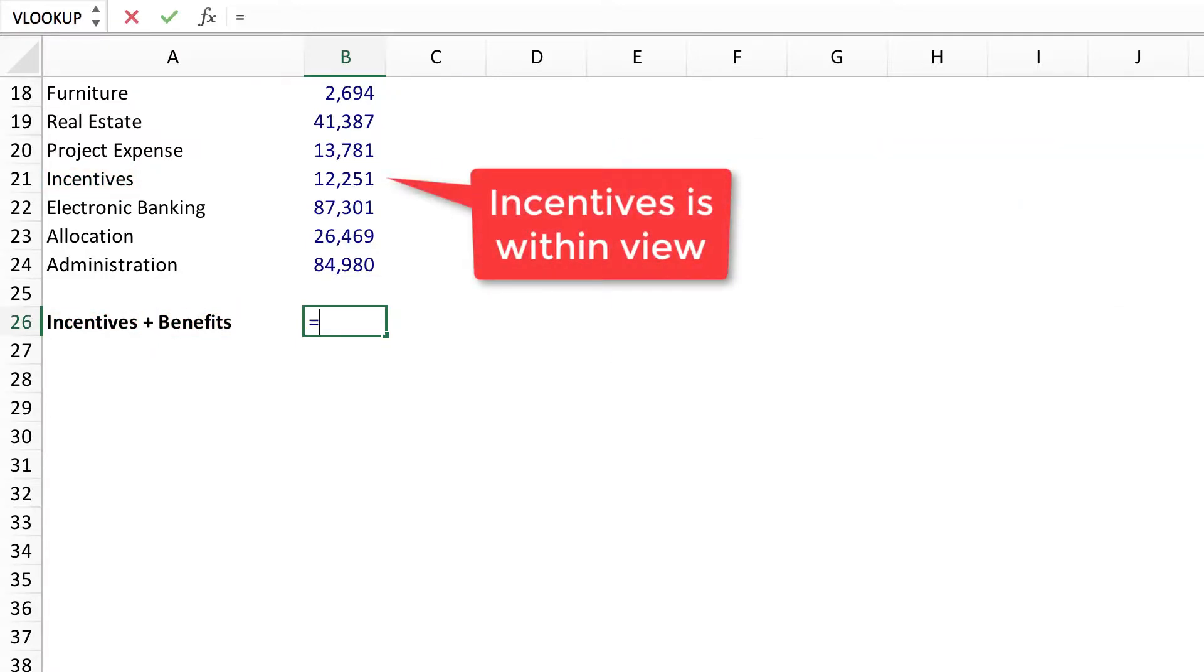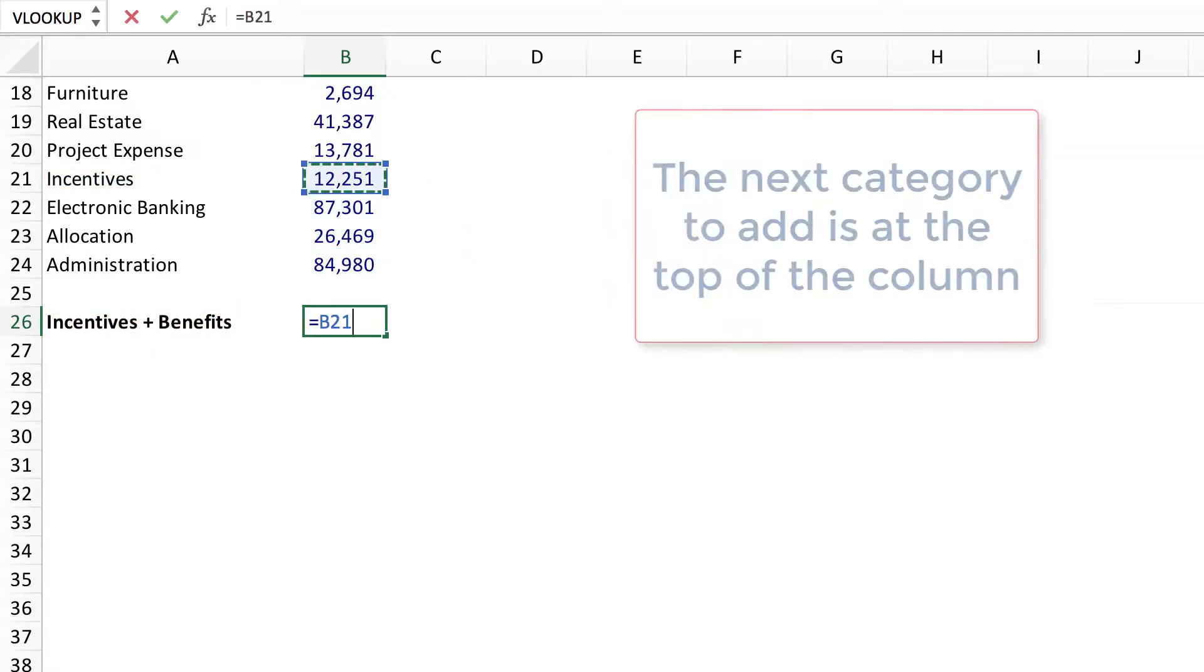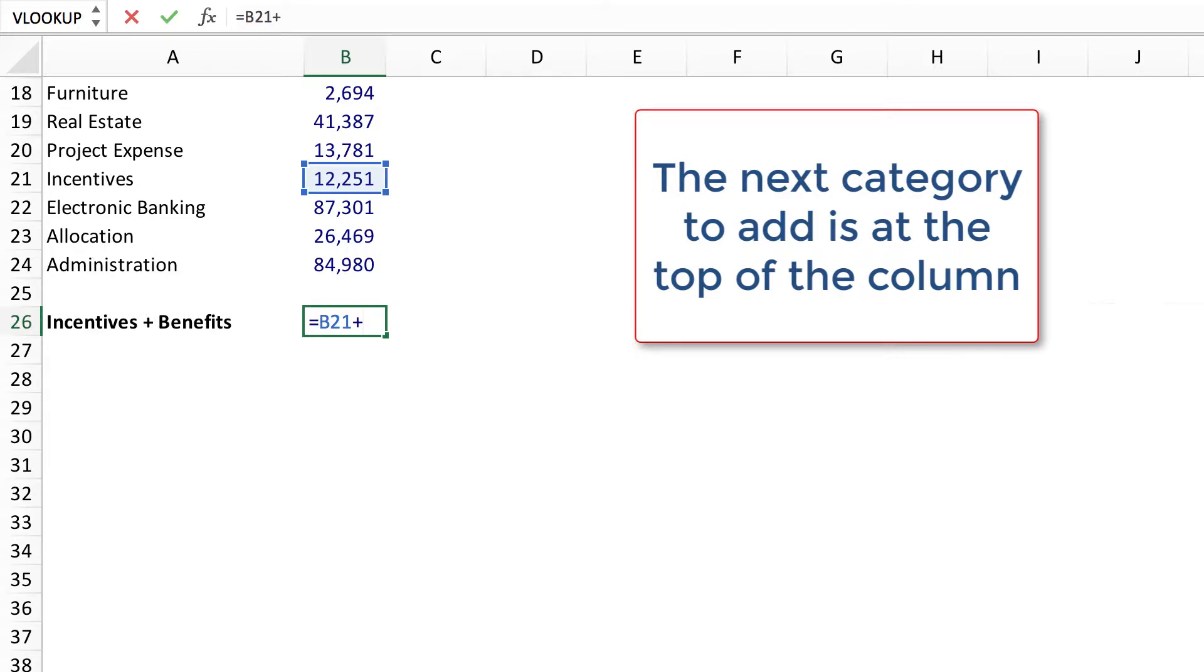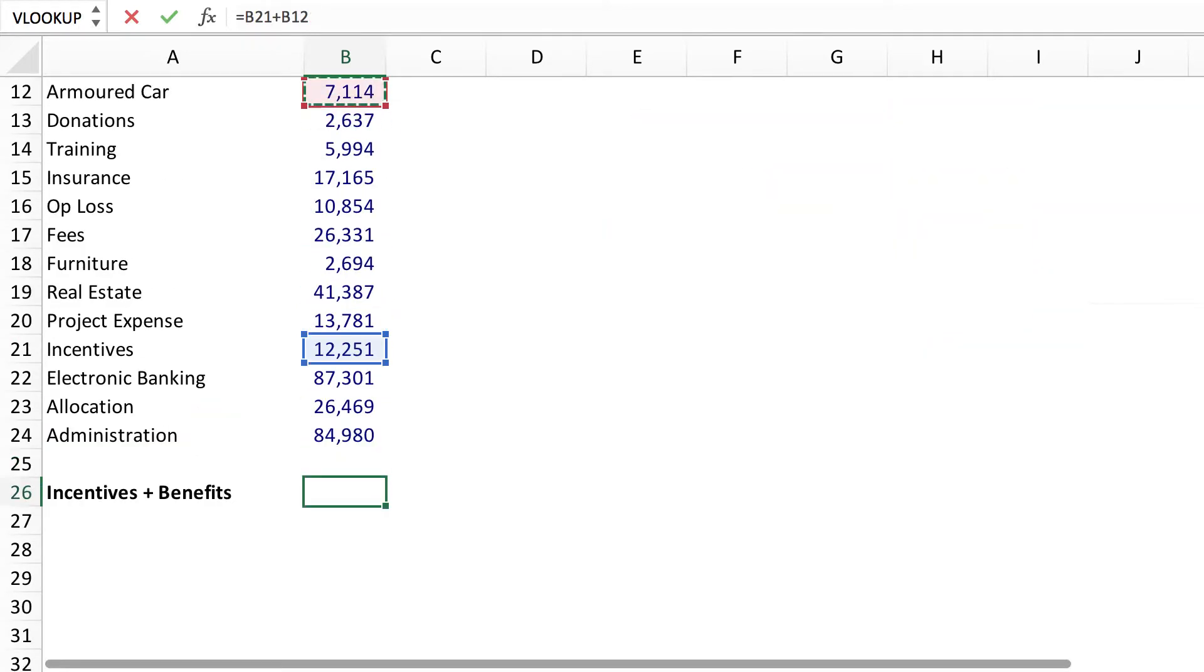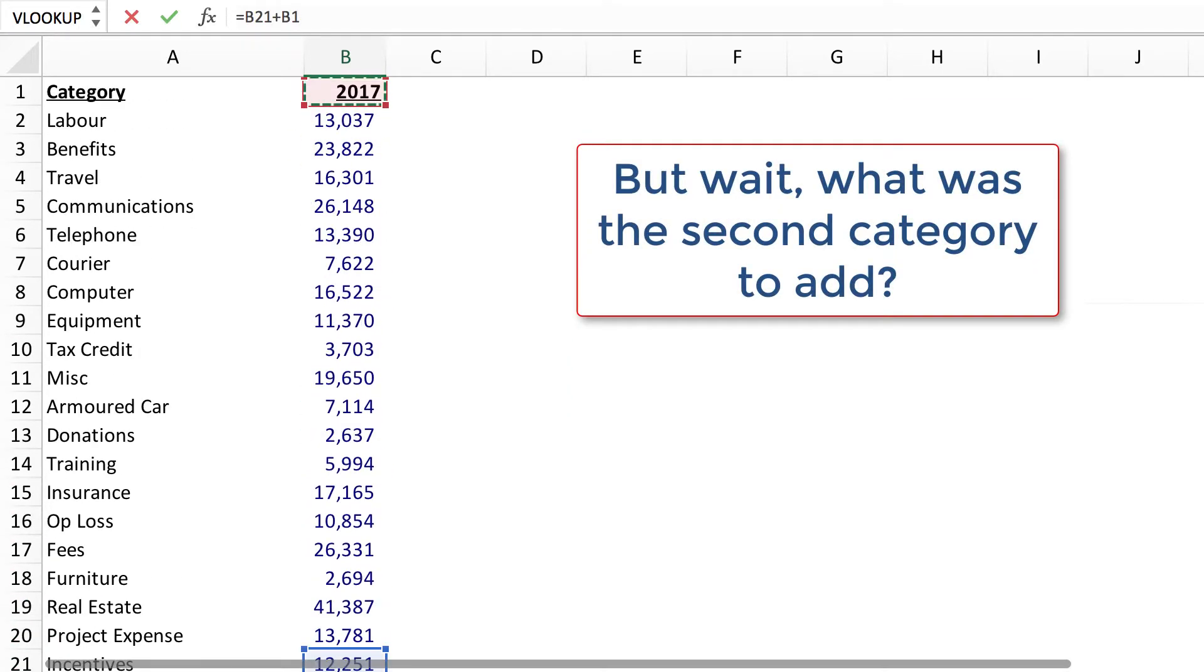Incentives is within view. The next category to add is at the top of the column. But wait, what was the second category to add?